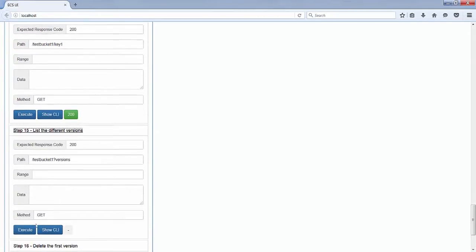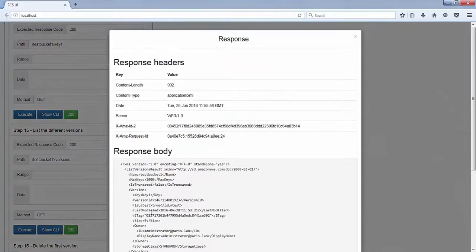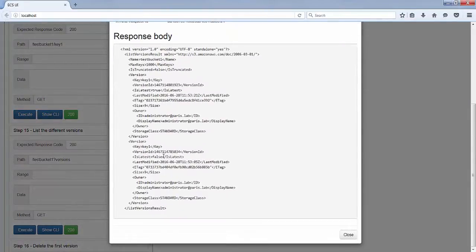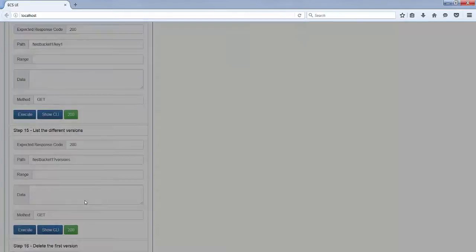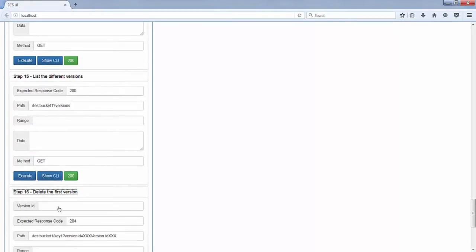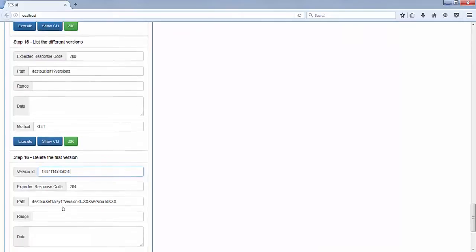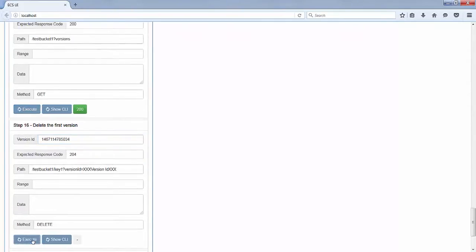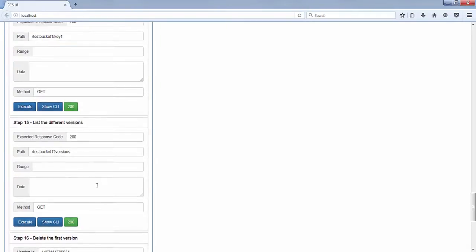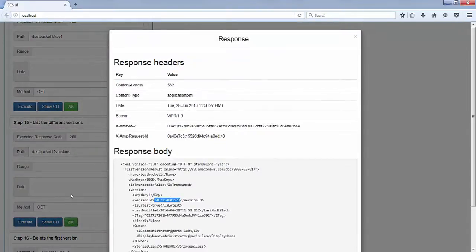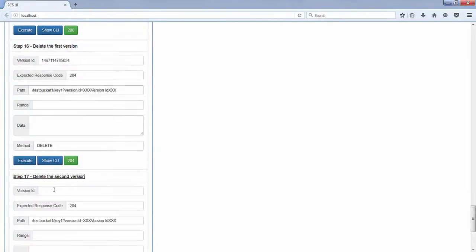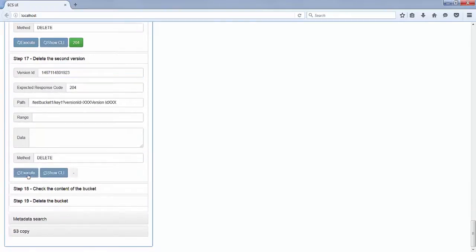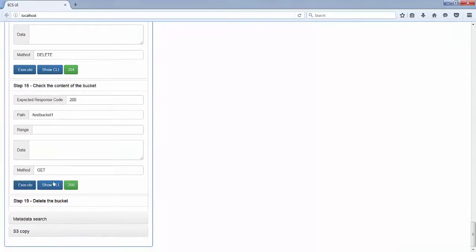If I list the versions, I will still get version 1 and version 2, but I will not see the delete marker anymore. Before I can delete my bucket, I need to delete all the versions remaining in that bucket. So I delete one version, then list the versions again to get the last remaining one, and delete that version as well. Finally, I check the contents of the bucket, see that there are no keys displayed anymore, and I can now delete my bucket.